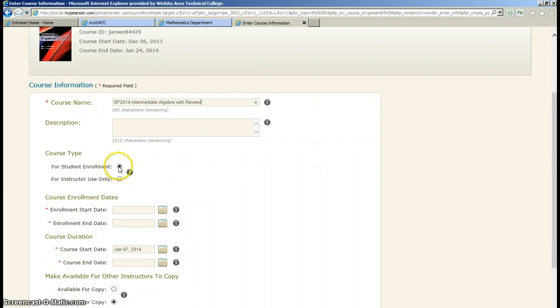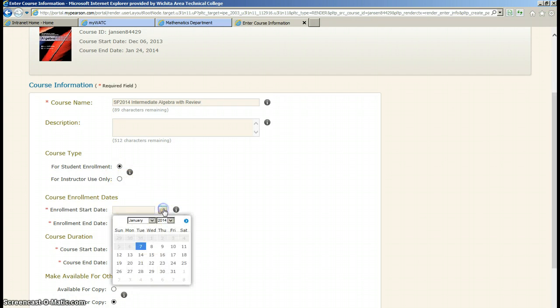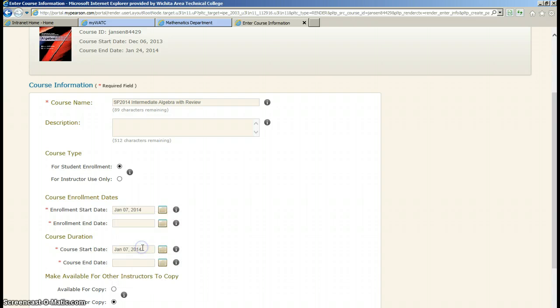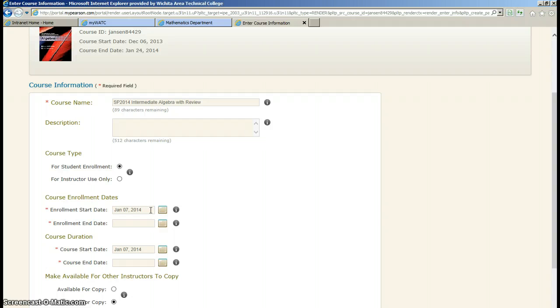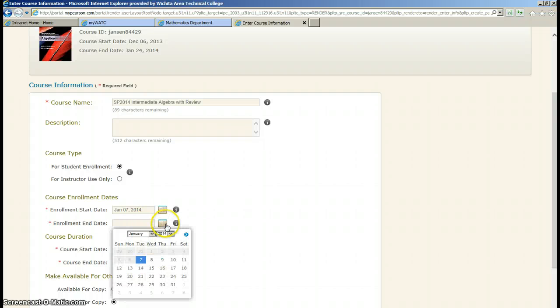For student enrollment, of course you want for student enrollment. The enrollment start date, that just means when can students start enrolling in your course. I'm just going to leave it today. It doesn't matter what you put there. The students can't access your course until you give them a code. So don't worry about anybody logging into your class too soon.